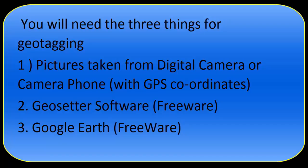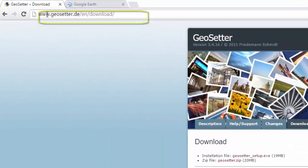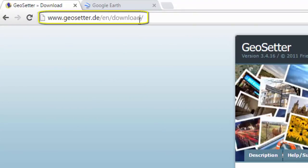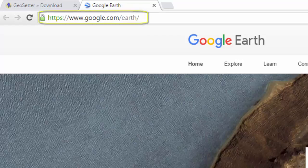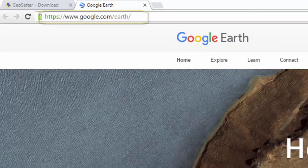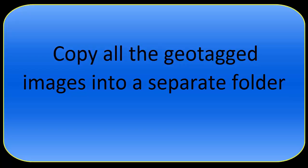You can download GeoCytos software from this web page — it's freeware. You can also download Google Earth software from this web page — it is also freeware. When you have installed both of these software packages, copy all the geotagged images into a separate folder.